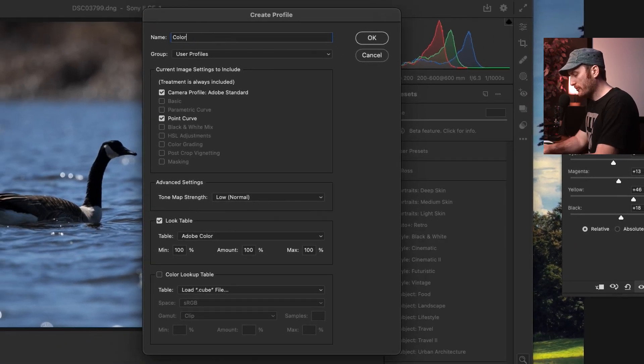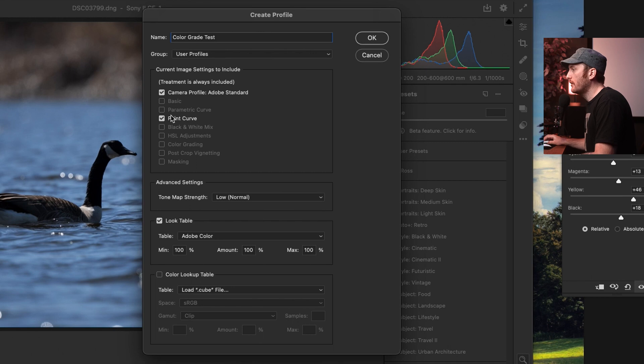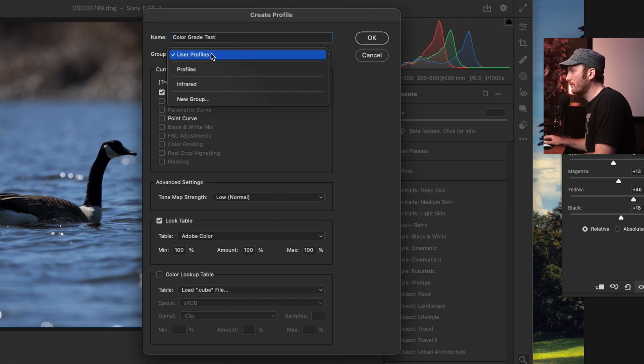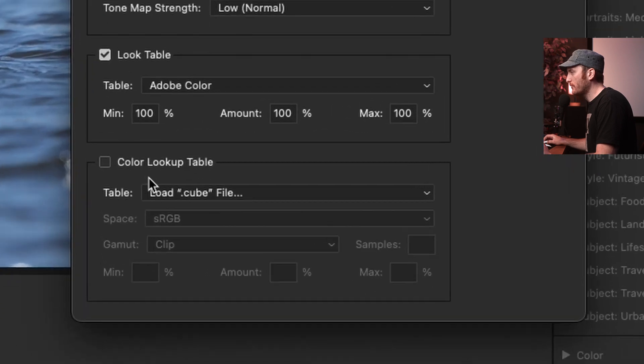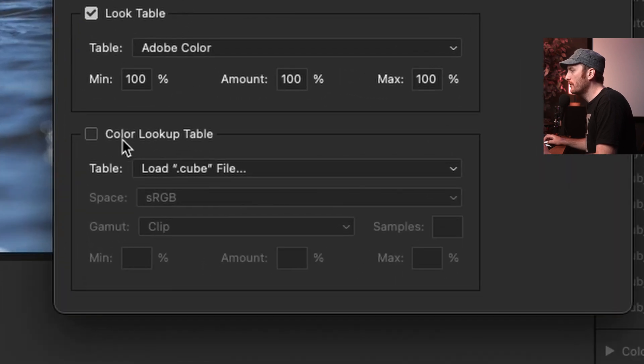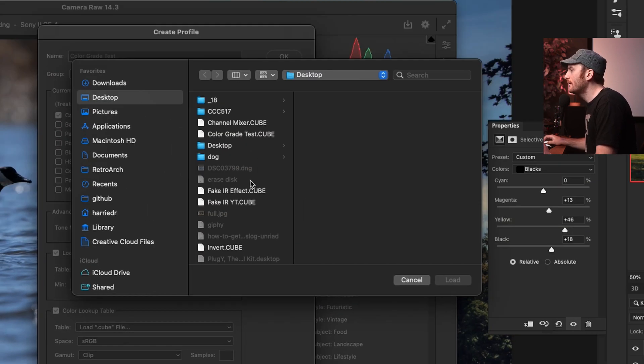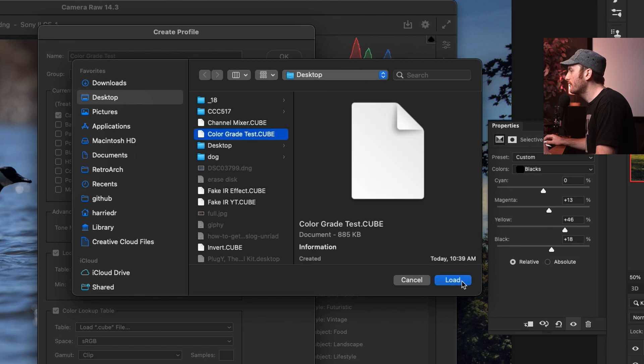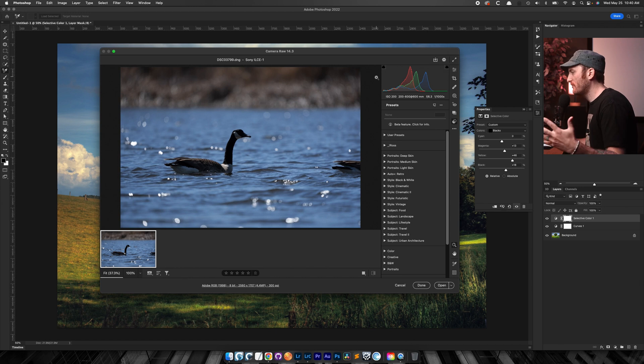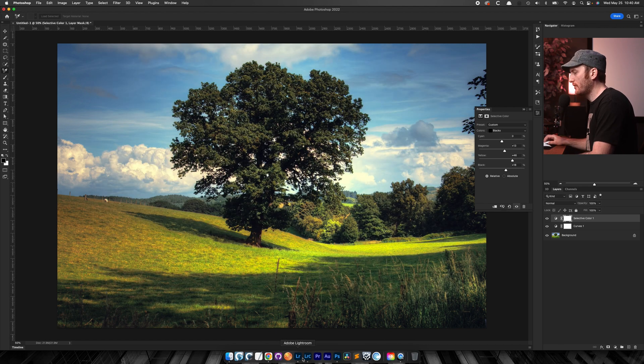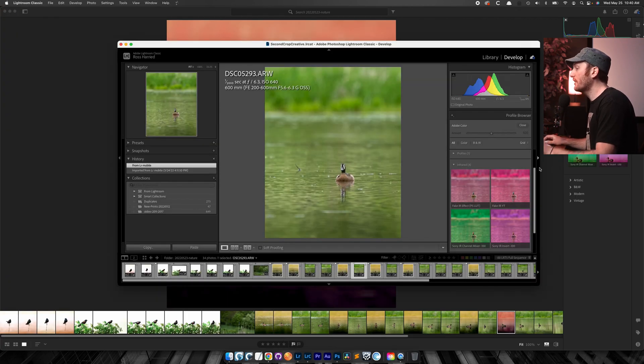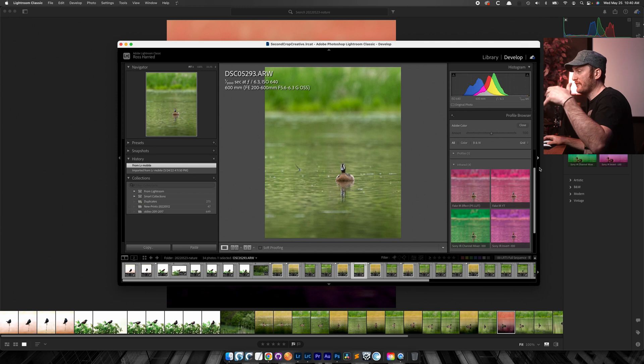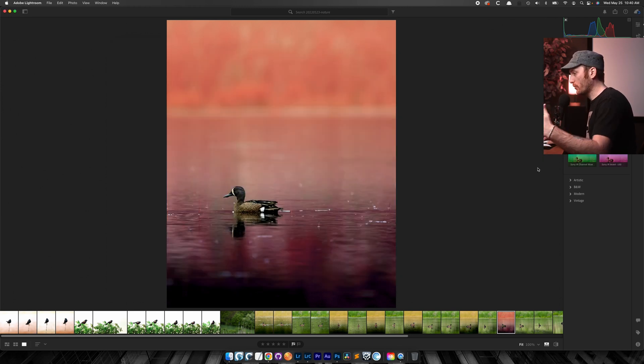We're going to call this color grade test so that we're consistent. We don't need the point curve. I'll just leave it under user profiles for now. Color lookup table cube. And where did I, color grade test, load. Okay. It's going to save it. I'm done with this now. If I go into Lightroom, it's not going to show in Lightroom classic because I just had this open. I'm going to quit it for a second. Actually, we'll do it right now.